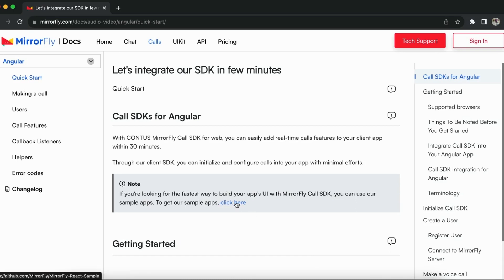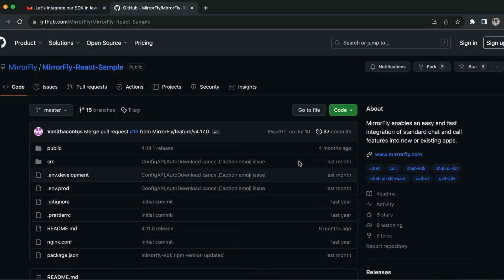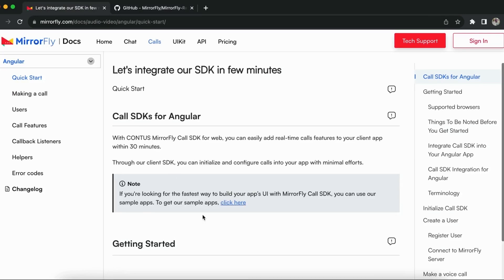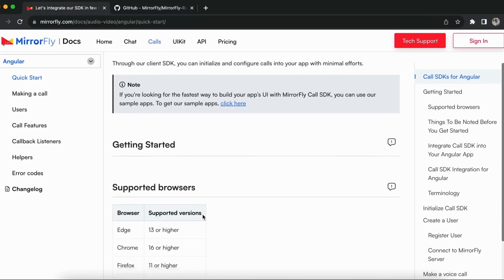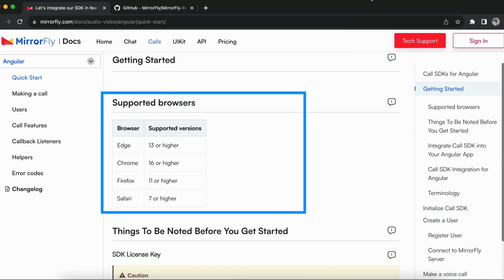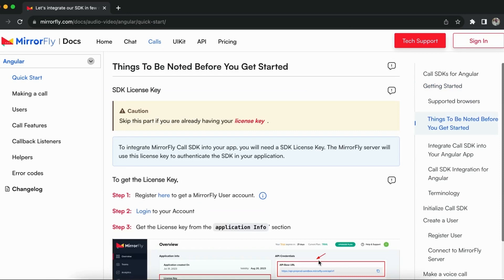You may also use our sample application available in GitHub. If you need to explore more about the real-time chat and call features before you integrate it, then download our sample app. This would be the fastest way to build your application UI with MirrorFly call SDK. You should also be aware of some of the supported browsers before you start working on the call integrations.